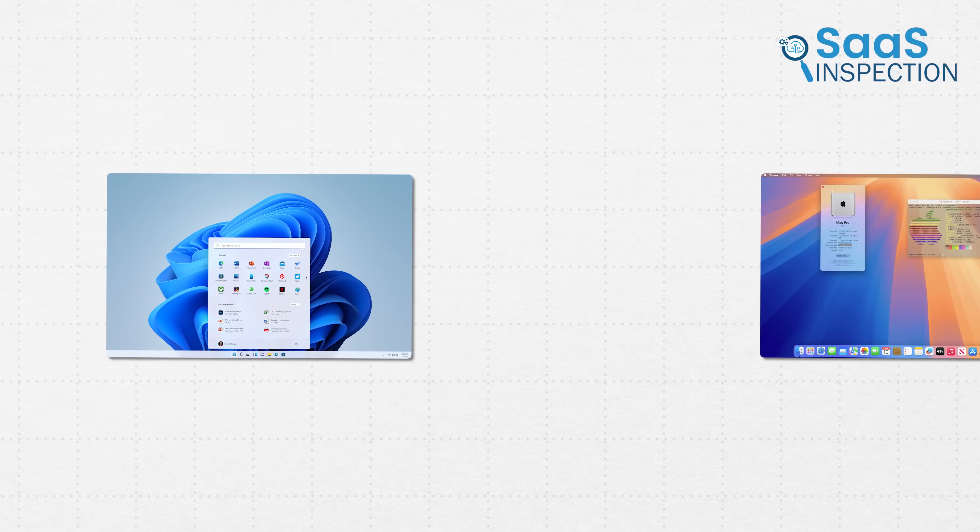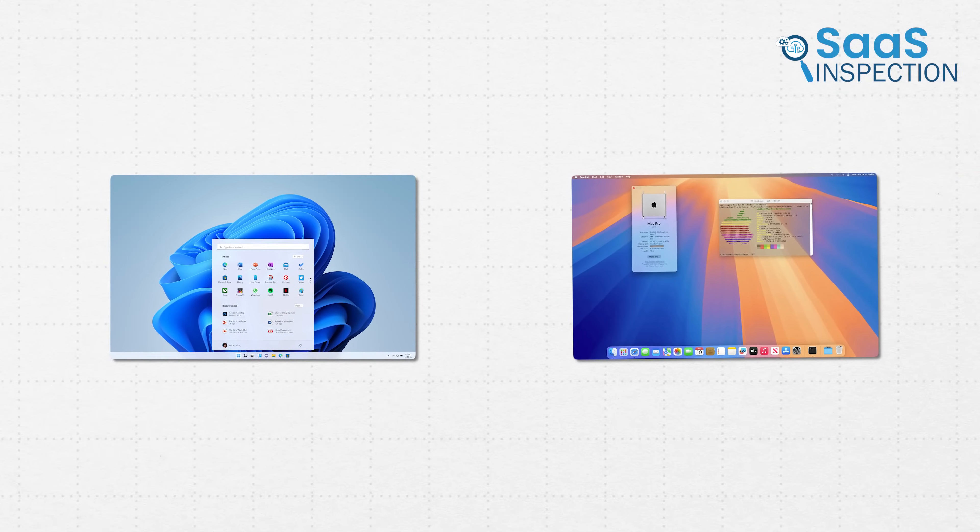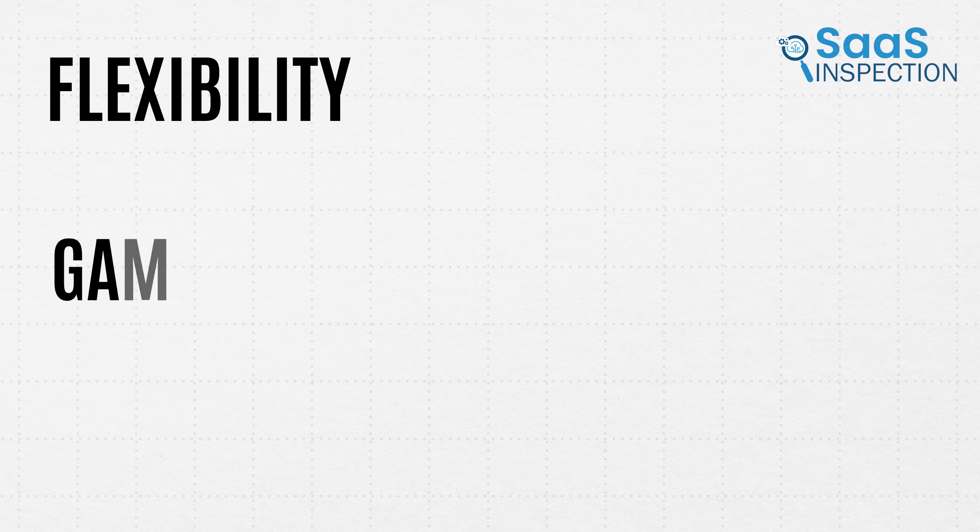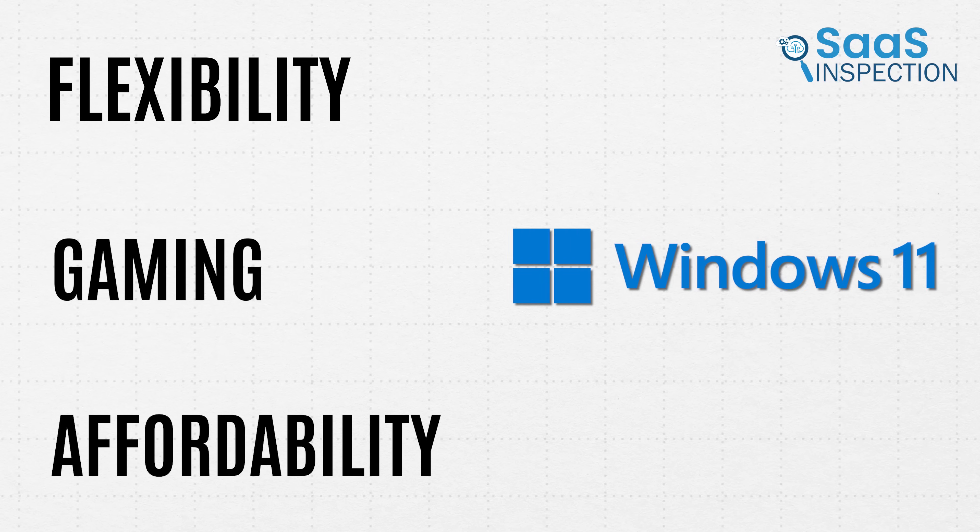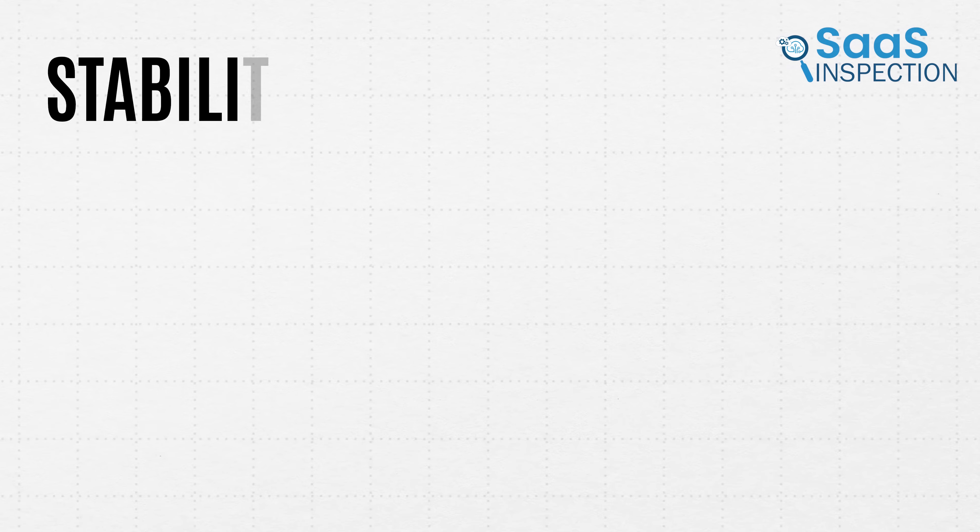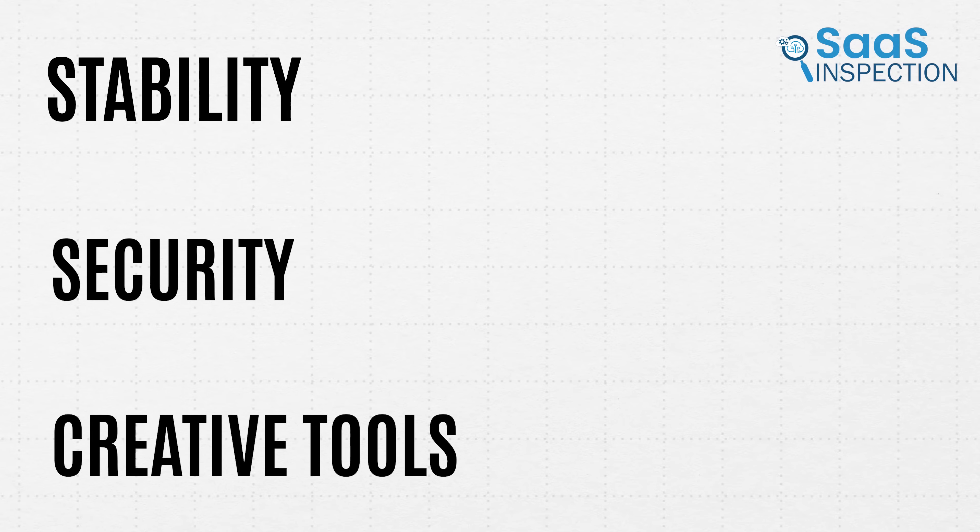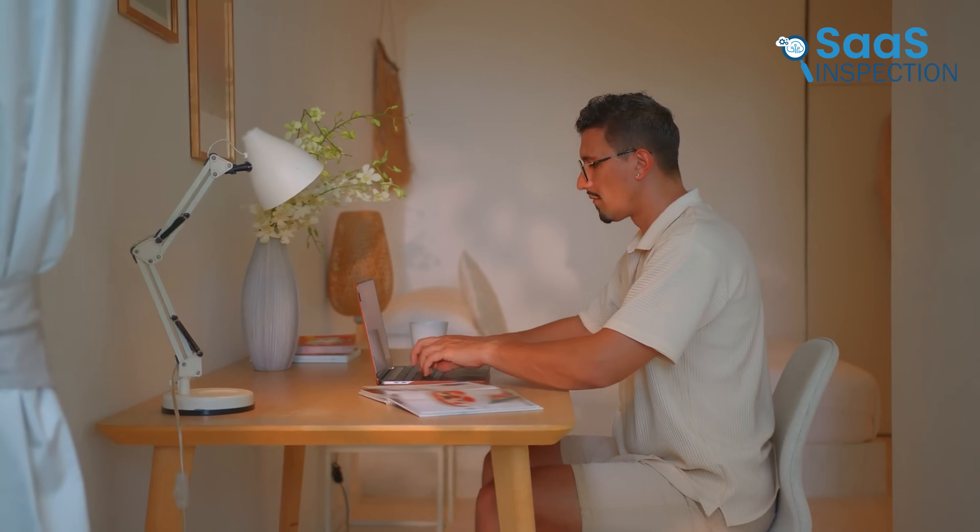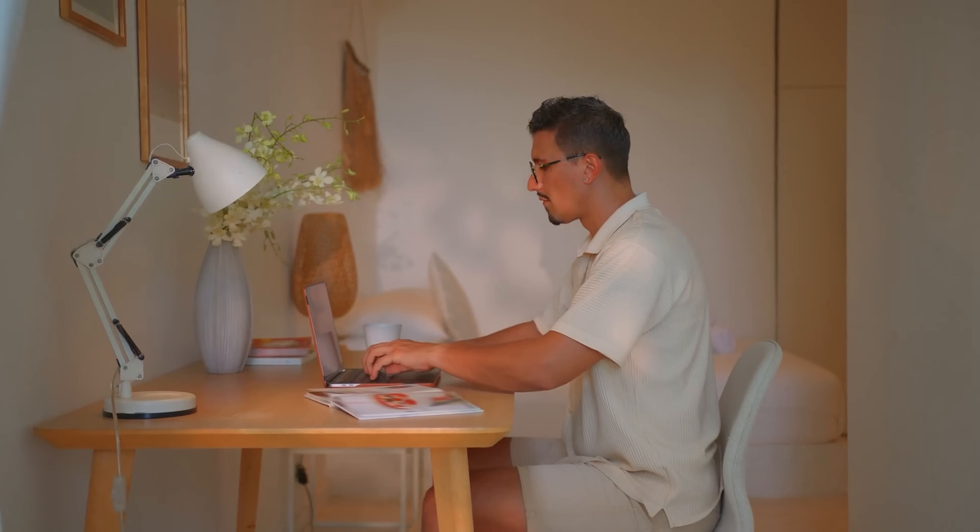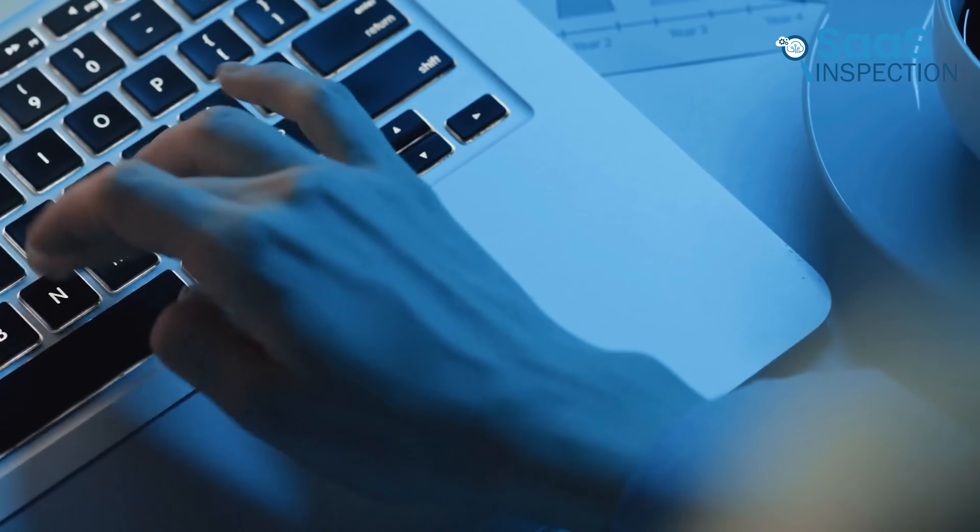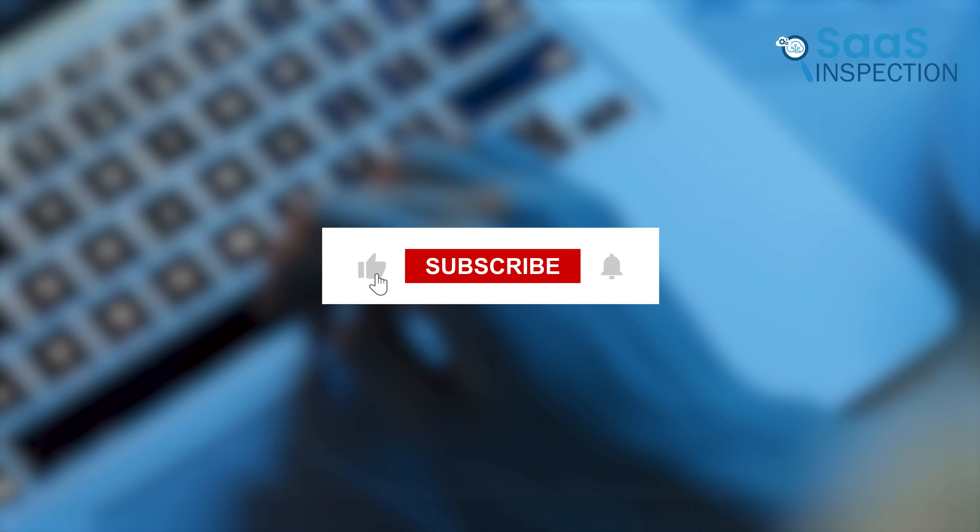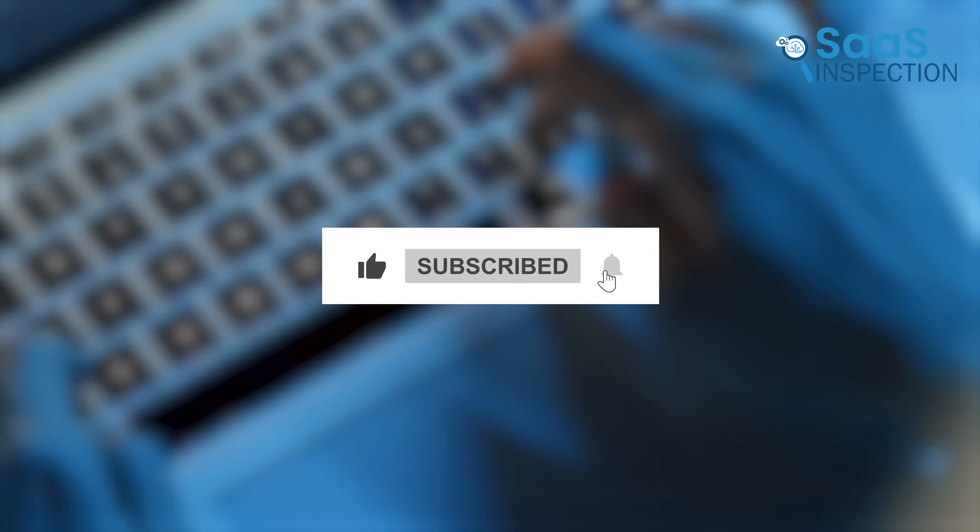At the end of the day, both Windows 11 and macOS bring something unique. If you need flexibility, gaming, and affordability, Windows 11 is a great choice. But if stability, security, and creative tools are your priority, macOS stands out. It all comes down to what fits your needs best. So, which one do you prefer? Let us know in the comments, and don't forget to subscribe for more comparisons. See you in the next one!